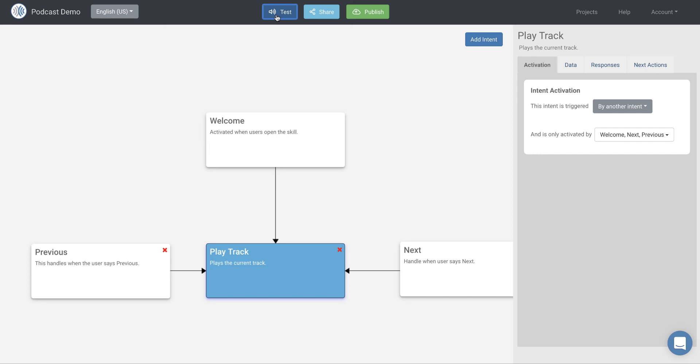And you can build out your podcast or streaming audio skill very quickly using voiceapps.com. So great. I hope you enjoyed that. Look for other videos on our YouTube channel or on our website. And we hope to see you at voiceapps.com and see what you build.